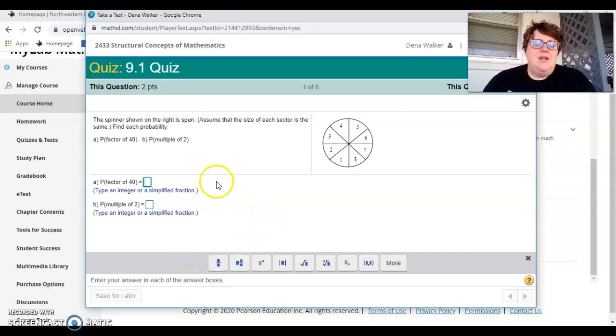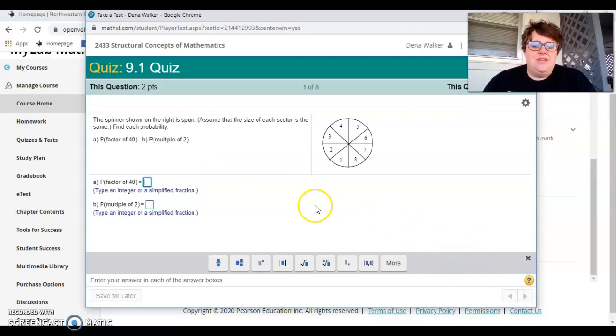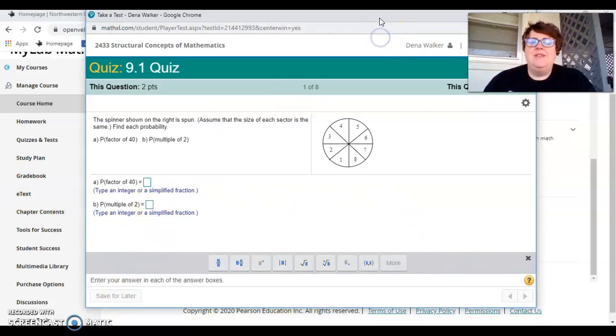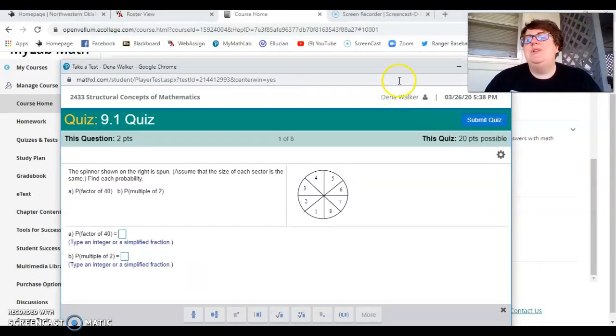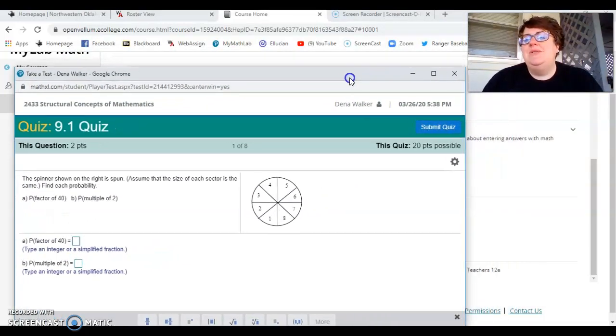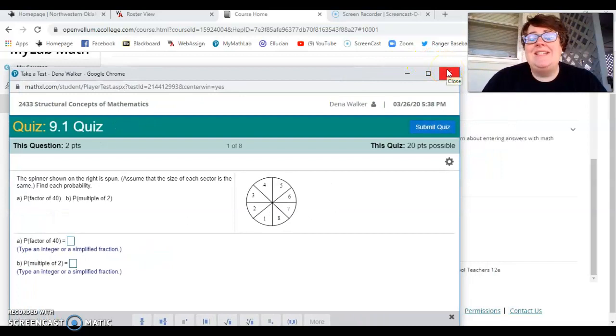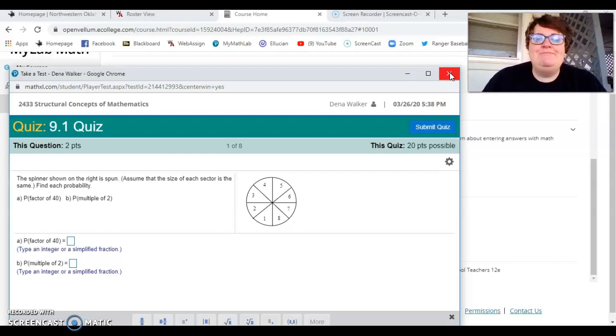So anyway, you can look through those, but then go on to the next question or you can save it for later, however you want to do. But there are eight questions on the quiz. Again, we're learning. If you have questions, be sure to reach out to me. But again, this is going to be due Saturday night by midnight. And it's available at five o'clock on Thursday. Okay.